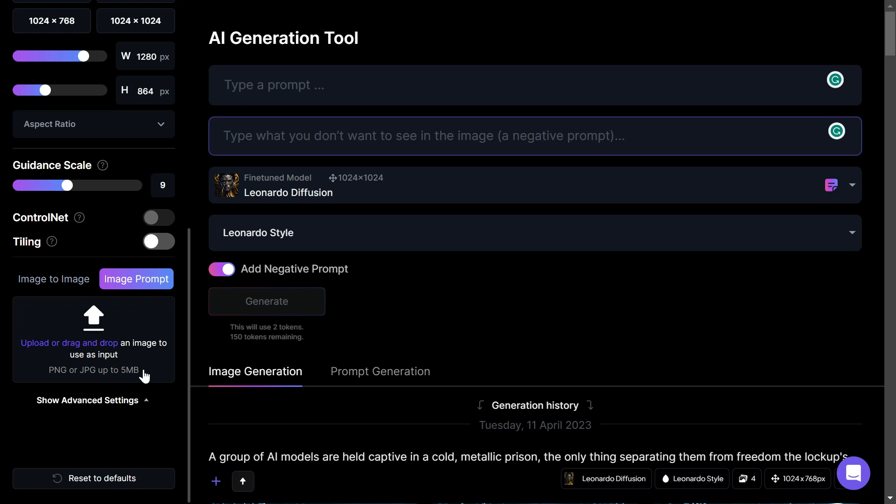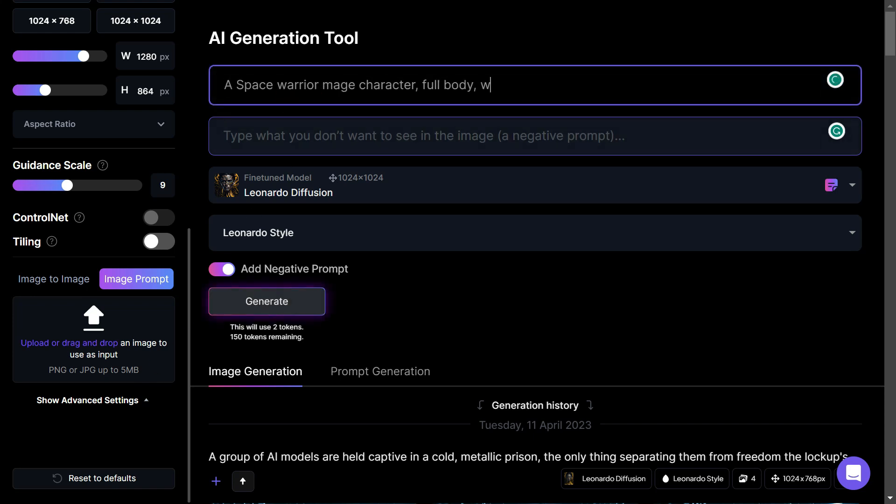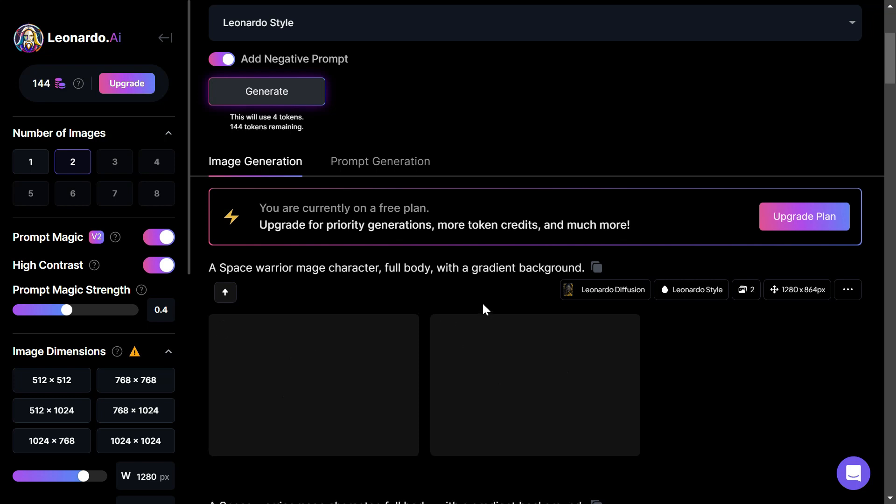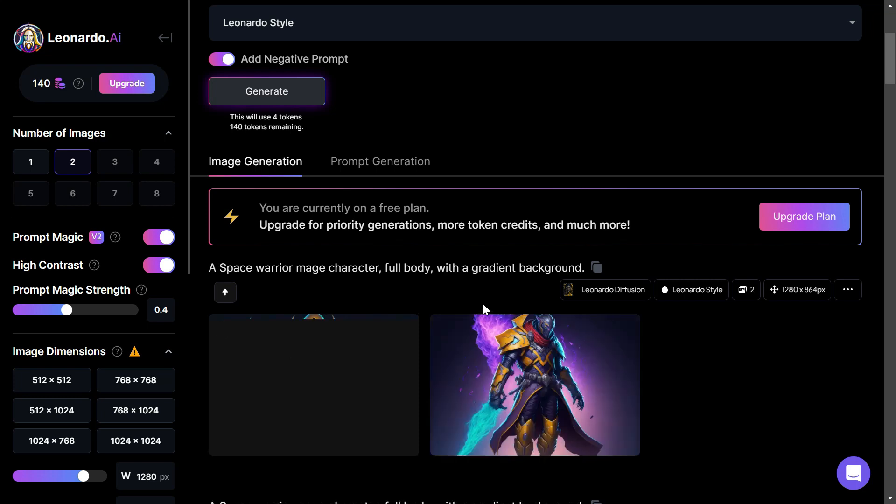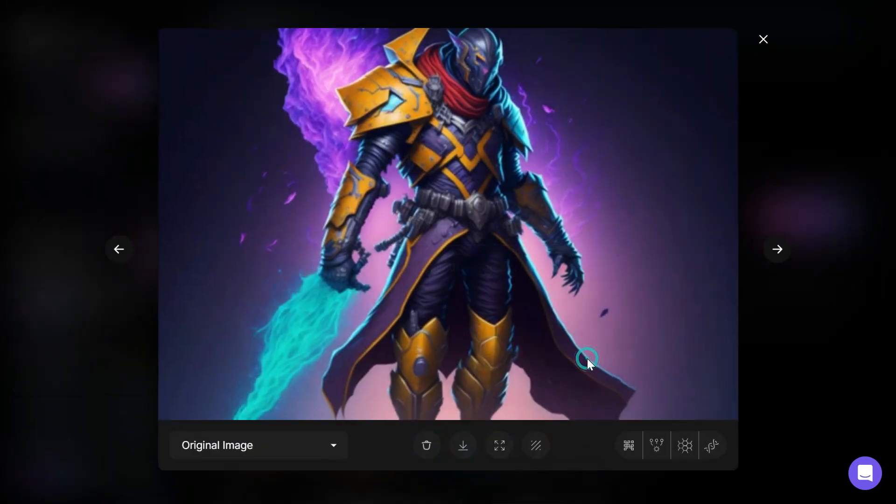Now let's actually go in and do a test prompt. I'd like to create a space warrior mage character, full body, with a gradient background. To do this, we'll navigate to the image generation page and prompt the AI. Once you've prompted the AI, you'll receive a range of images to choose from. Select the base image that best suits your needs.